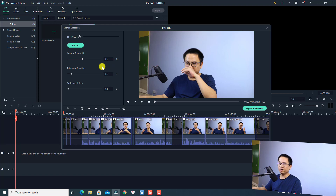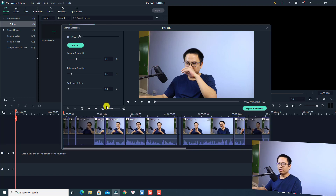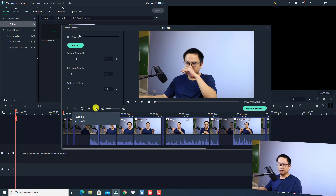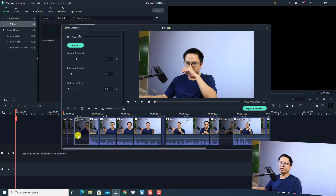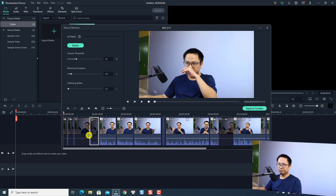We're going to set it to maybe 10%. Down here we also have a timeline and we can zoom in and zoom out with this button. We can also see some eye buttons — visible and invisible. If you want to undo a silent detection at a specific position, click the eye icon to make it visible, meaning that silence will not be removed. Click invisible to remove that silence.